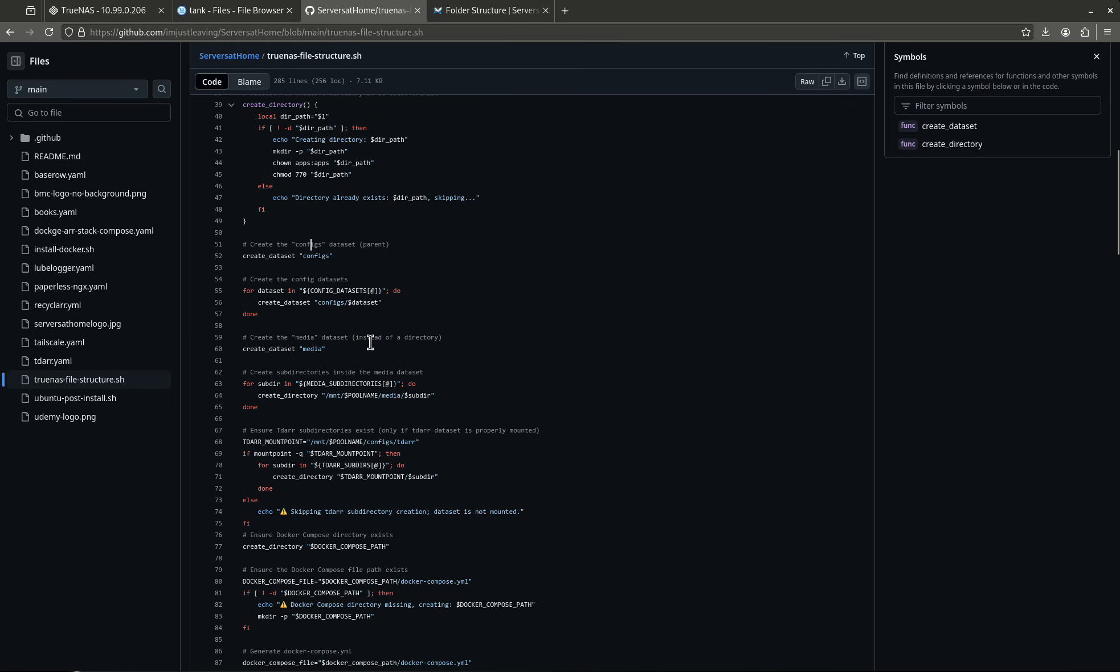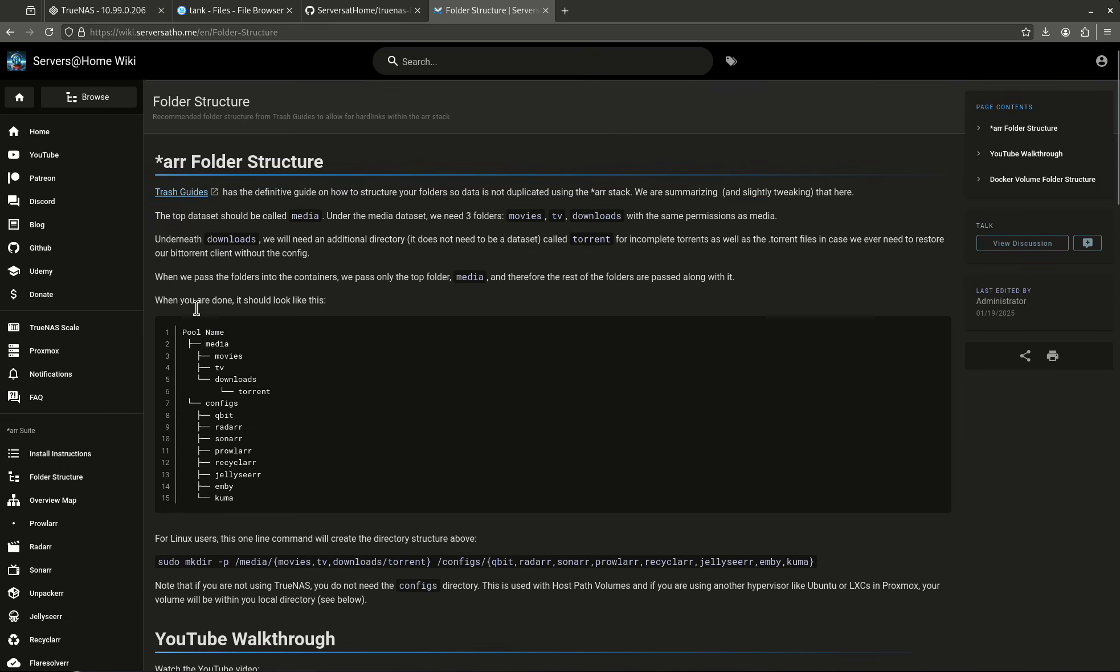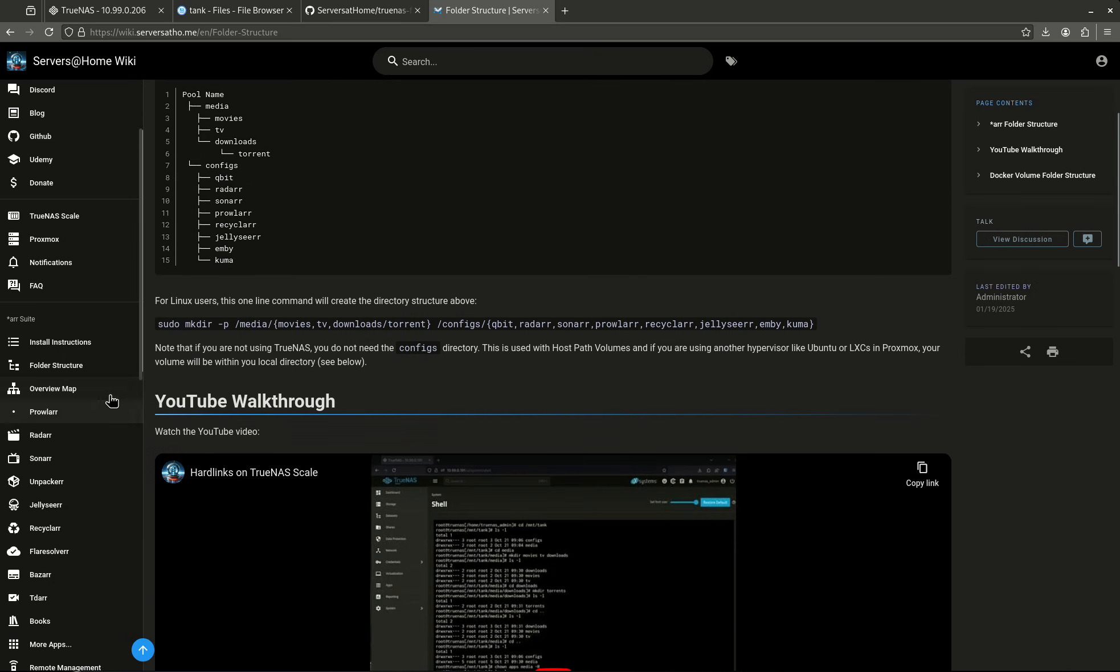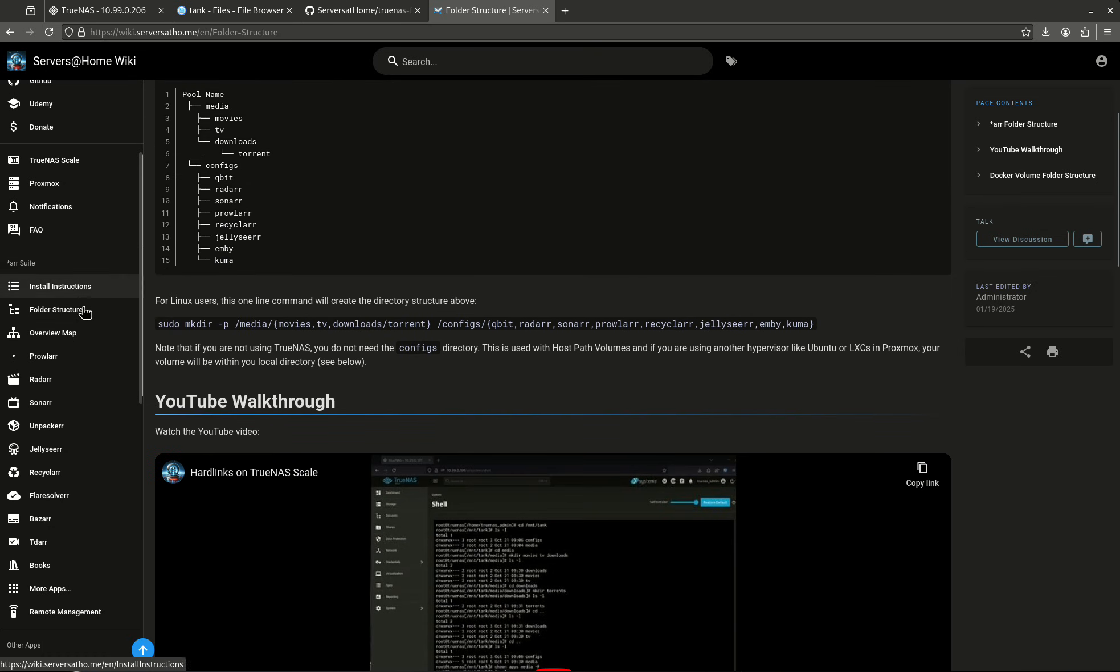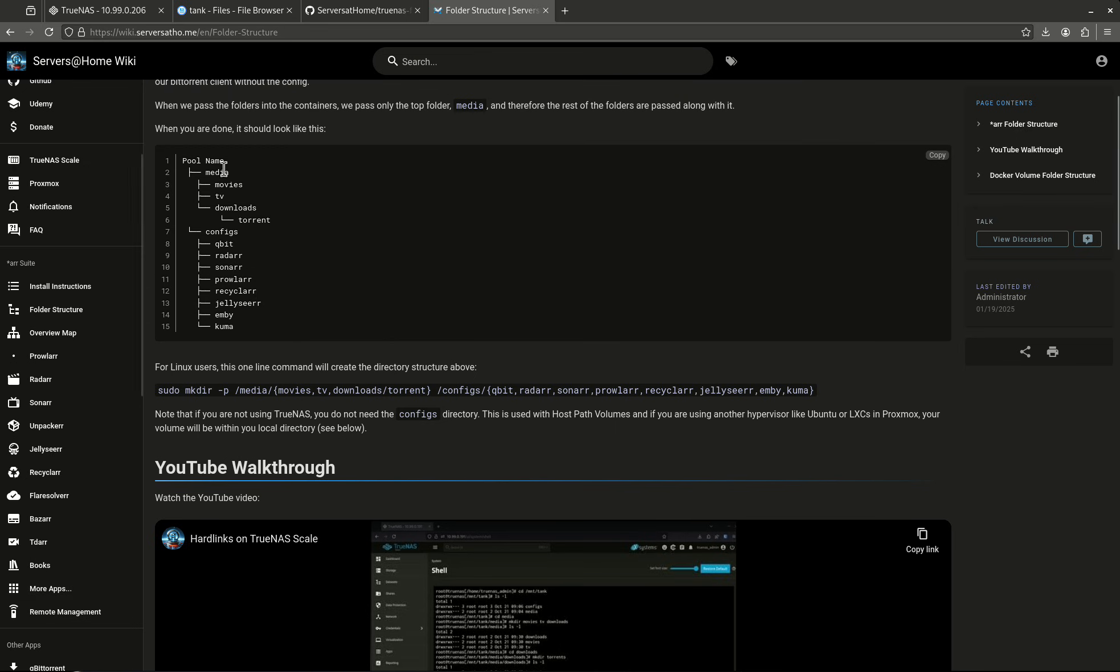You might be wondering what is it actually creating. If you come over here to the wiki, you see all these things on the left side. It's going to create a configs directory for each one of these, and it's going to create the media directory. It's going to create the media directory with media, movies, downloads, just like this. Media, movies, TV downloads.